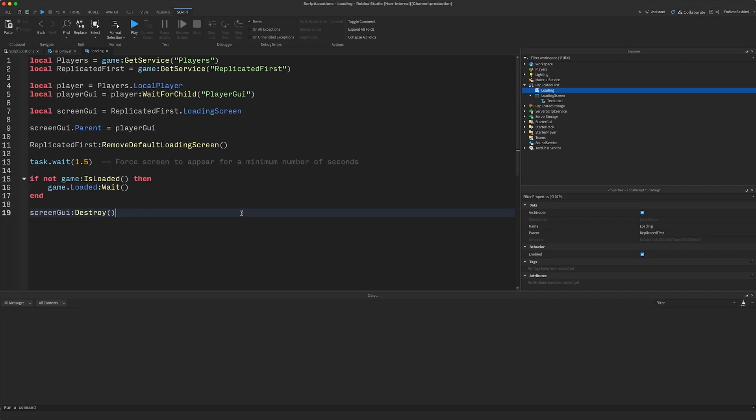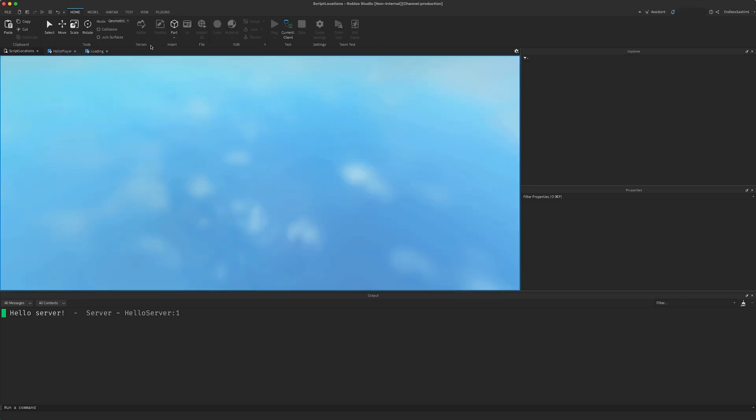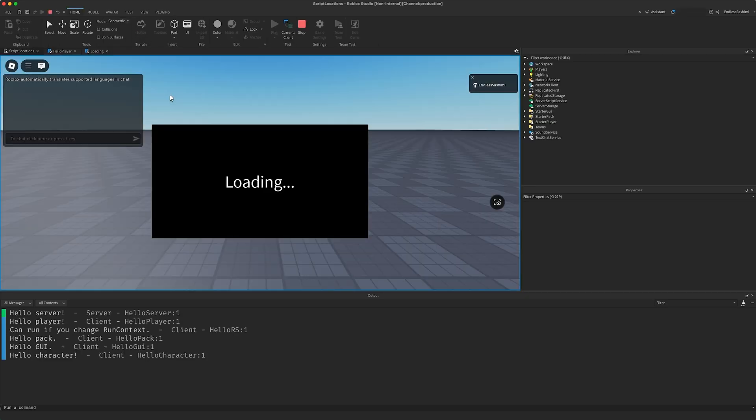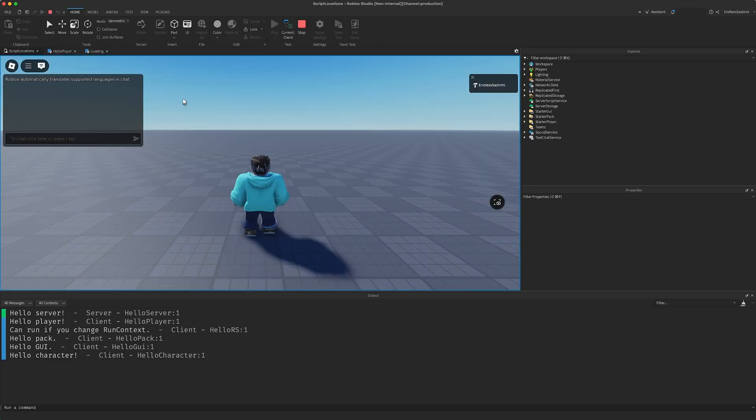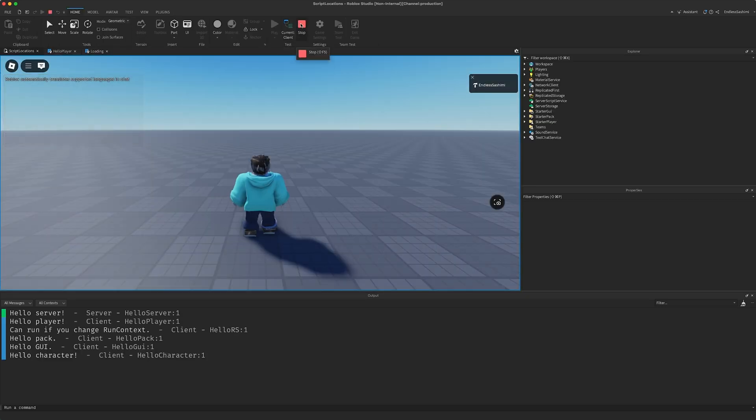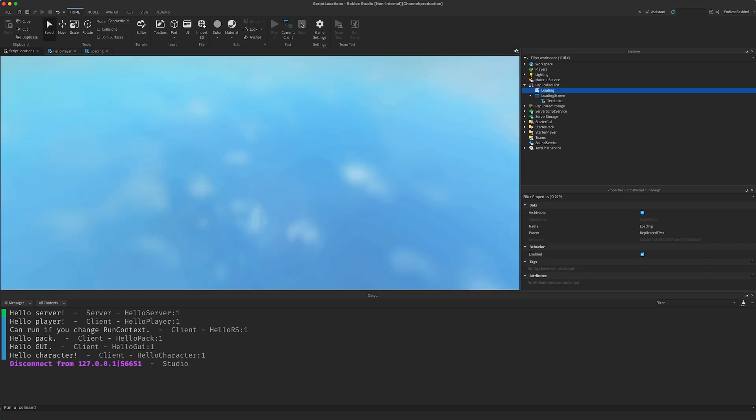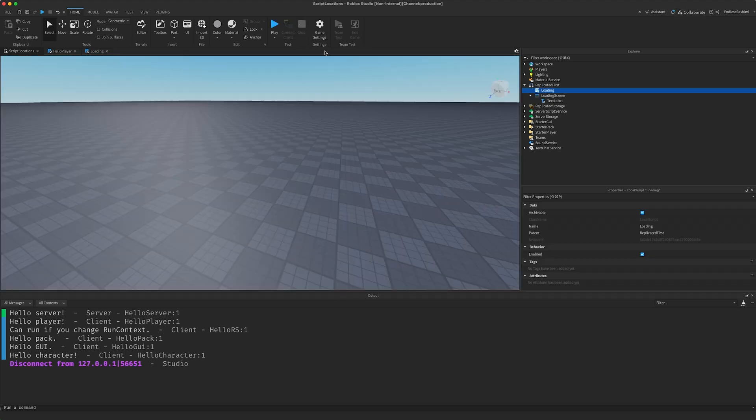The big key with ReplicatedFirst is to only store the absolute minimum number of objects that your scripts need. Loading screen assets, for example. If you store everything here, it's no faster than ReplicatedStorage. But if you don't store enough here, and the scripts in ReplicatedFirst have to wait around for objects from other services, it defeats the purpose of using ReplicatedFirst.